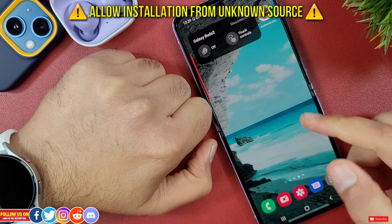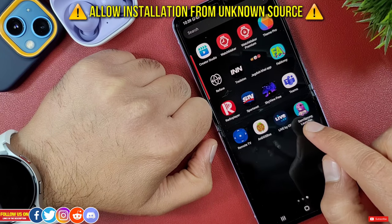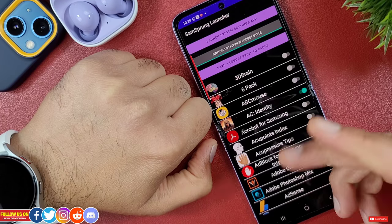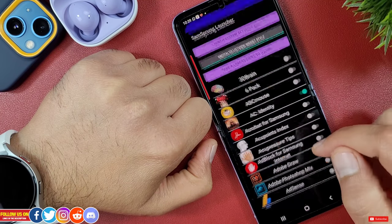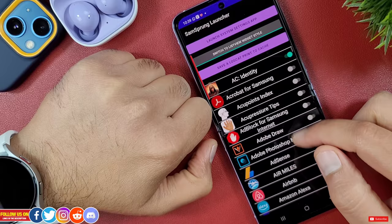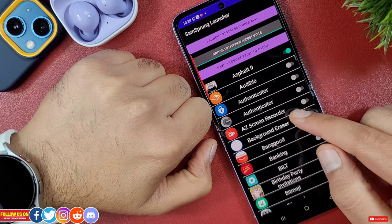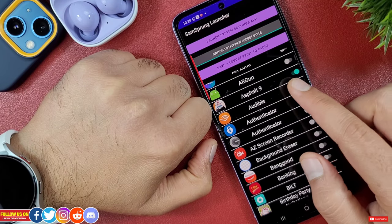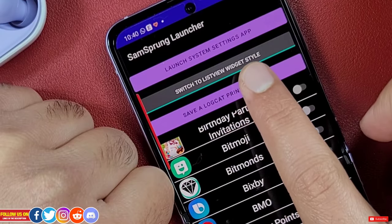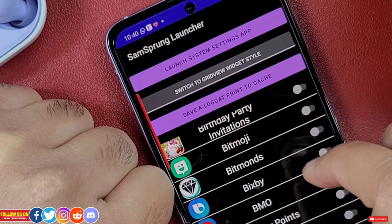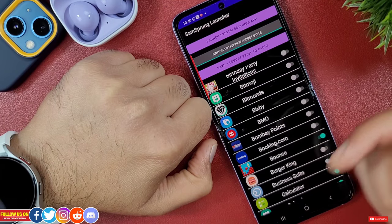You will have to allow installation from unknown sources in order to install this APK. Once it's installed, you're all set. You'll see the SamSprung Launcher icon in the menu. Once you open it, you can select which apps you want displayed on the cover screen. To keep the widget screen tidy, I've only selected a few apps. You can select either list style view or grid view — I personally prefer the grid style as it looks great.